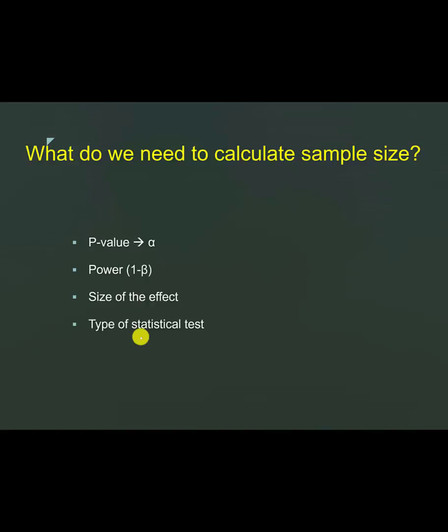However, in the case of what I mentioned earlier about conservative and surgical management of a patient with intracellular hematomas, then you are looking at the proportion of patients with good and bad outcome in each group. For that, while you use chi-square test to look at any significant difference between the two groups, in terms of sample size calculations, you will use what's called a Z-test.